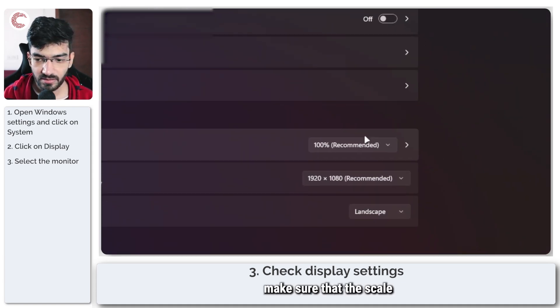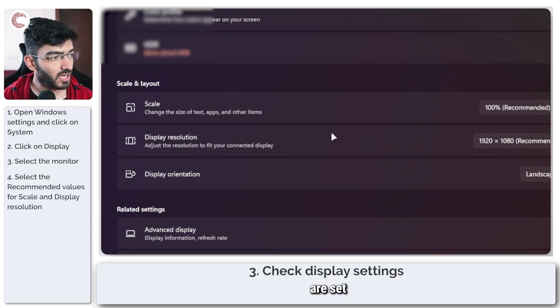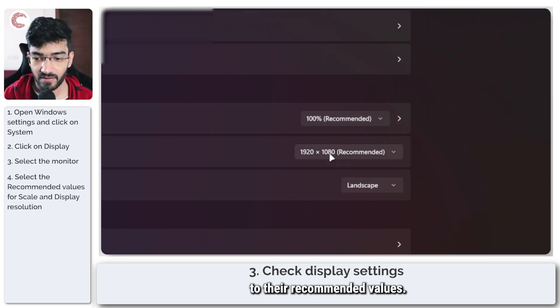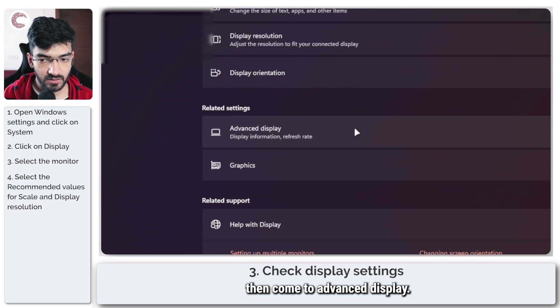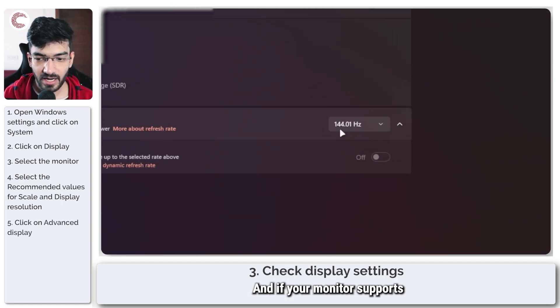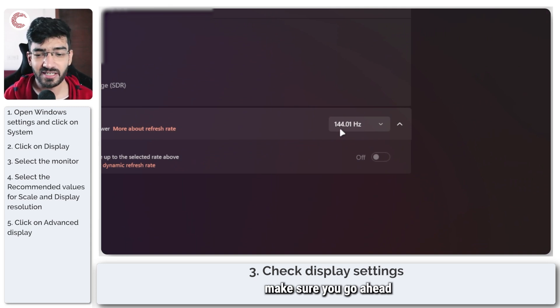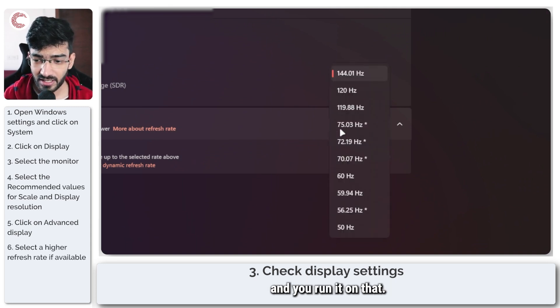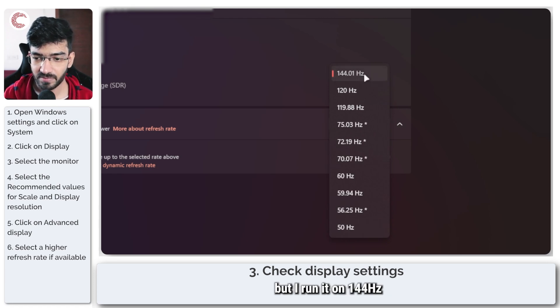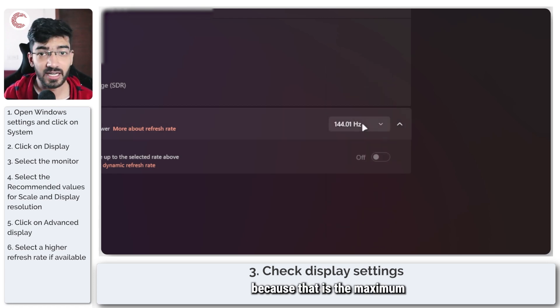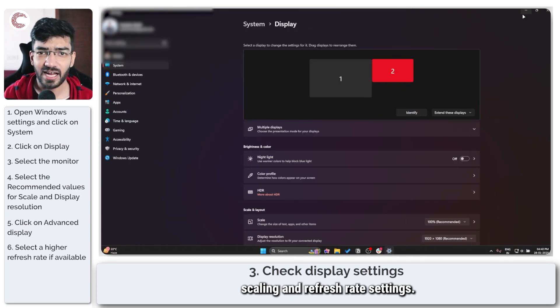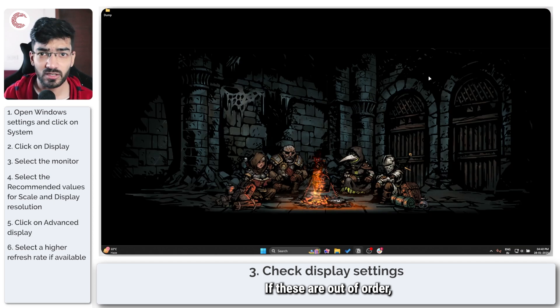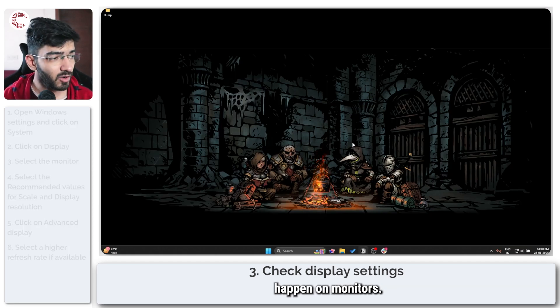And once you're here, make sure that the scale and the resolution are set to their recommended values. Once that is taken care of, then come to advanced display. And if your monitor supports a higher refresh rate, make sure you go ahead and run it on that. I can run this monitor on a bunch of different frame rates, but I run it on 144 Hertz because that is the maximum that it allows. So check your resolution, scaling, and refresh rate settings. If these are out of order, some banding can happen on monitors.